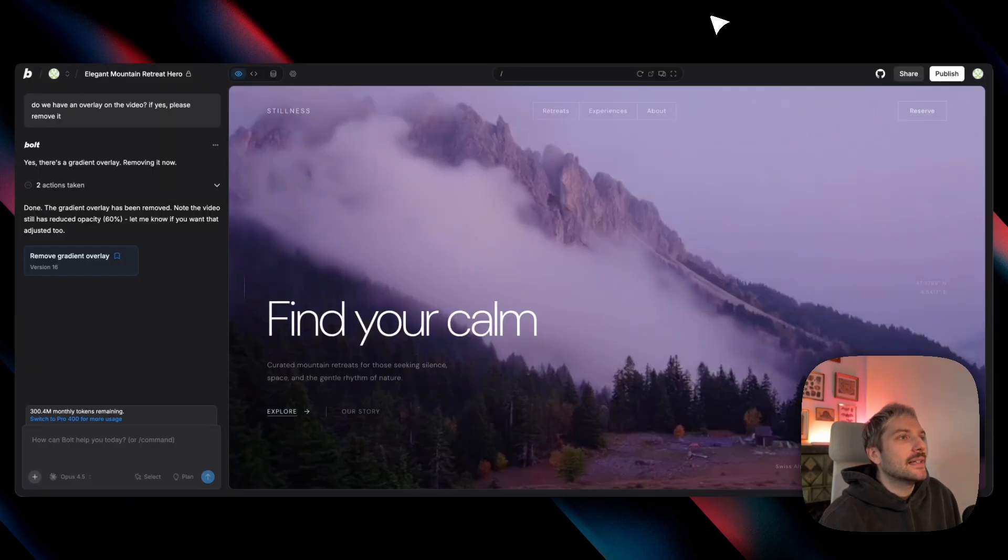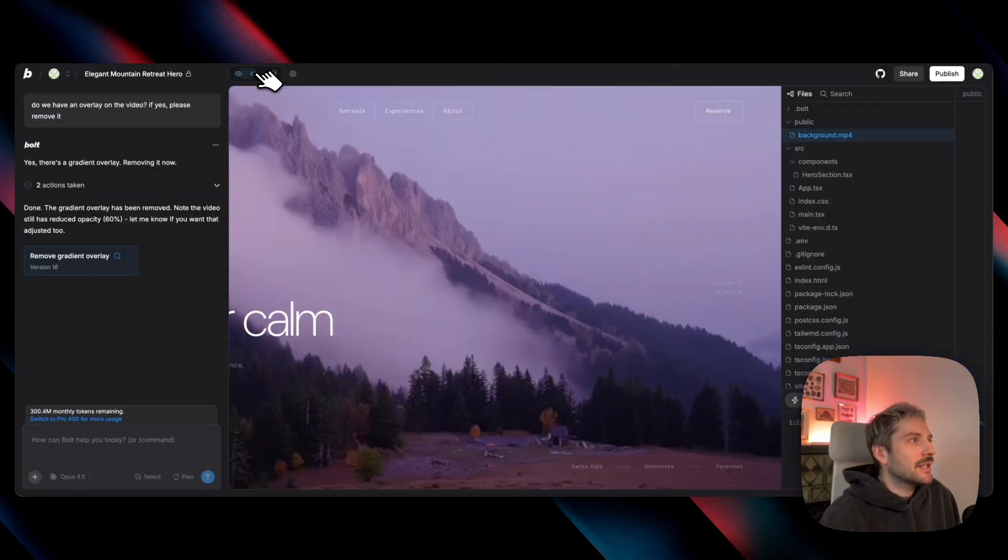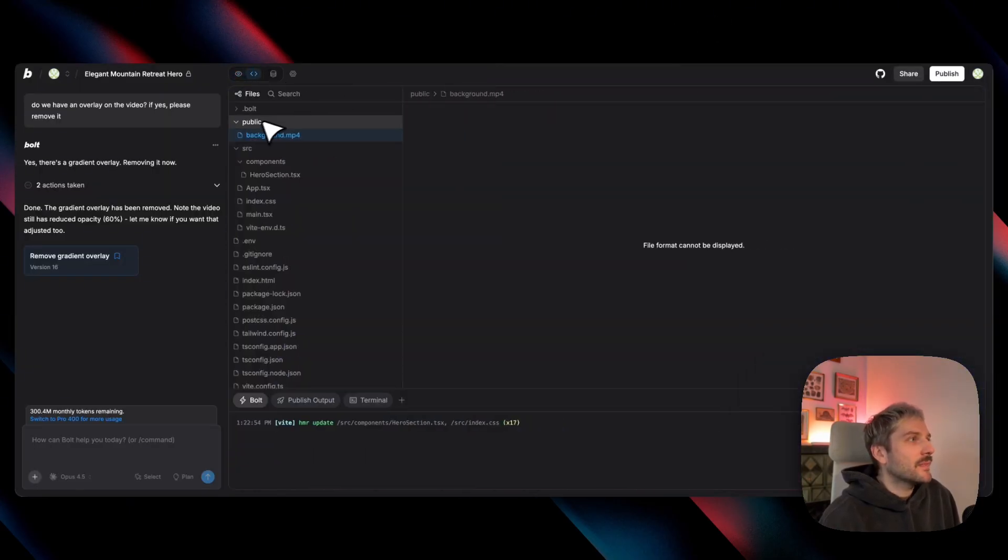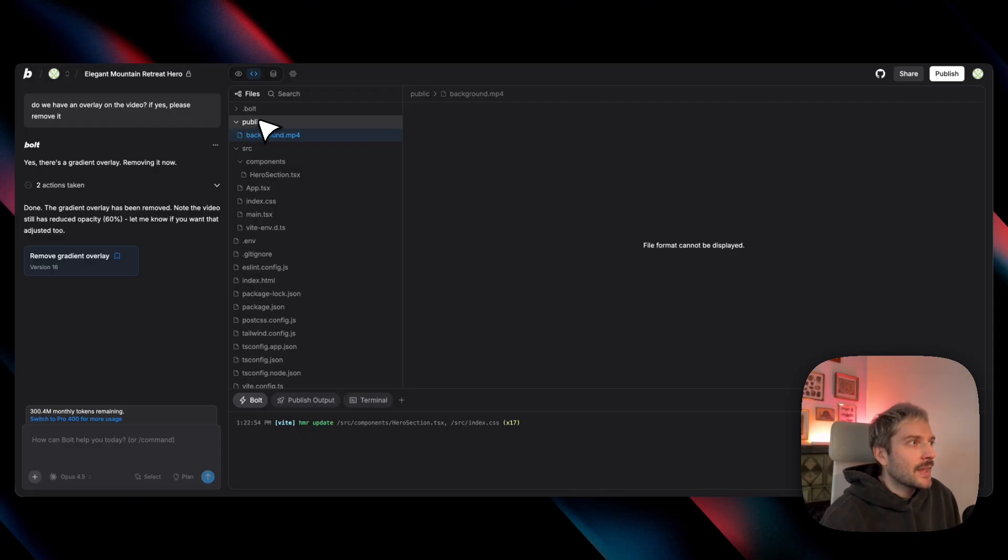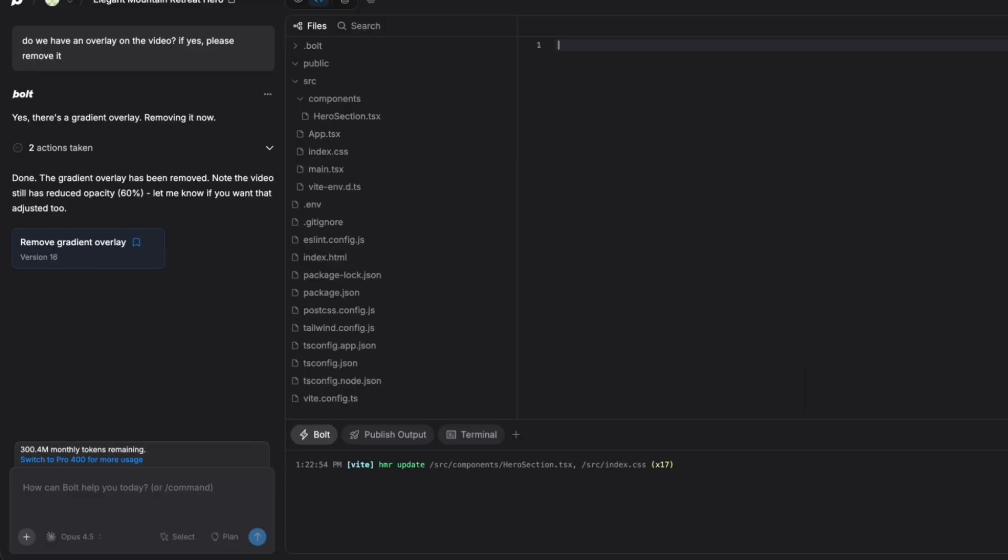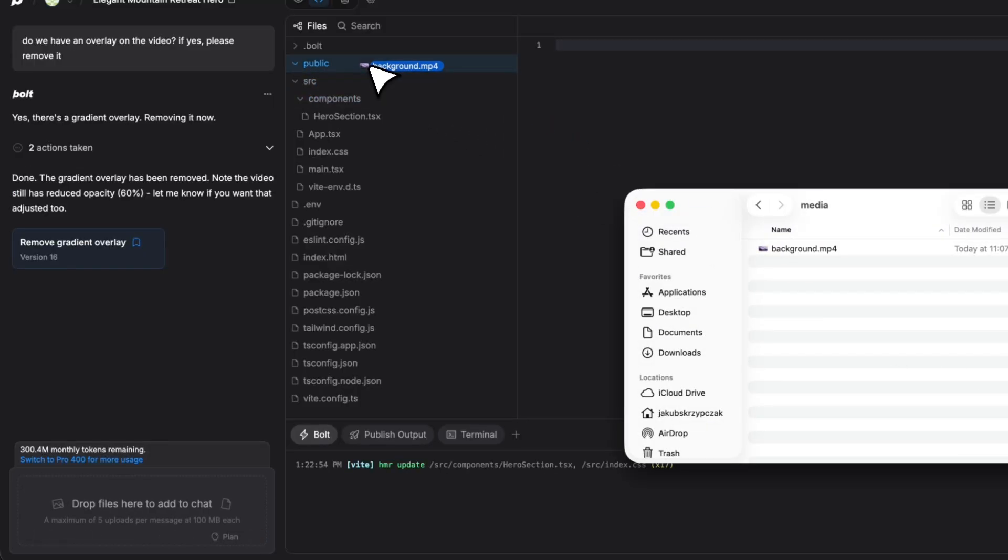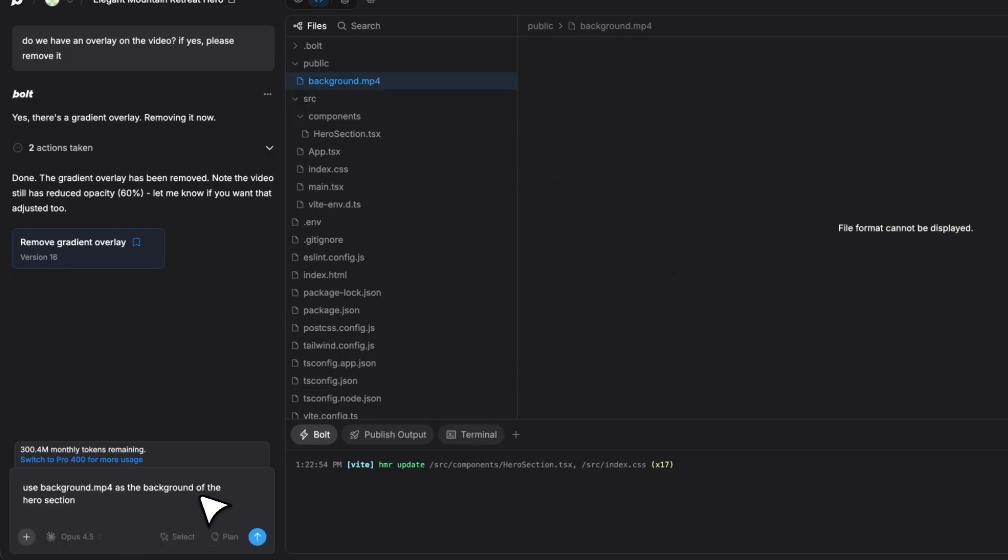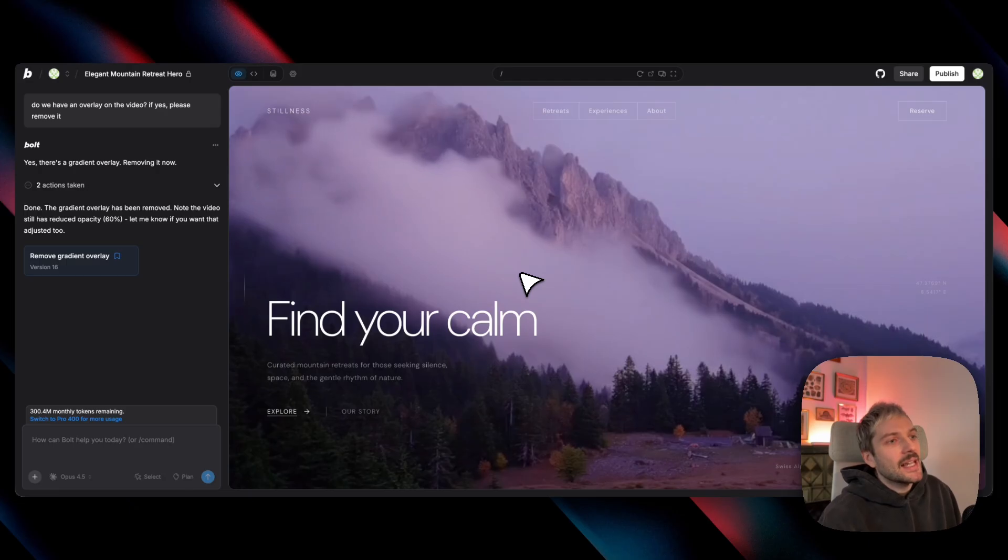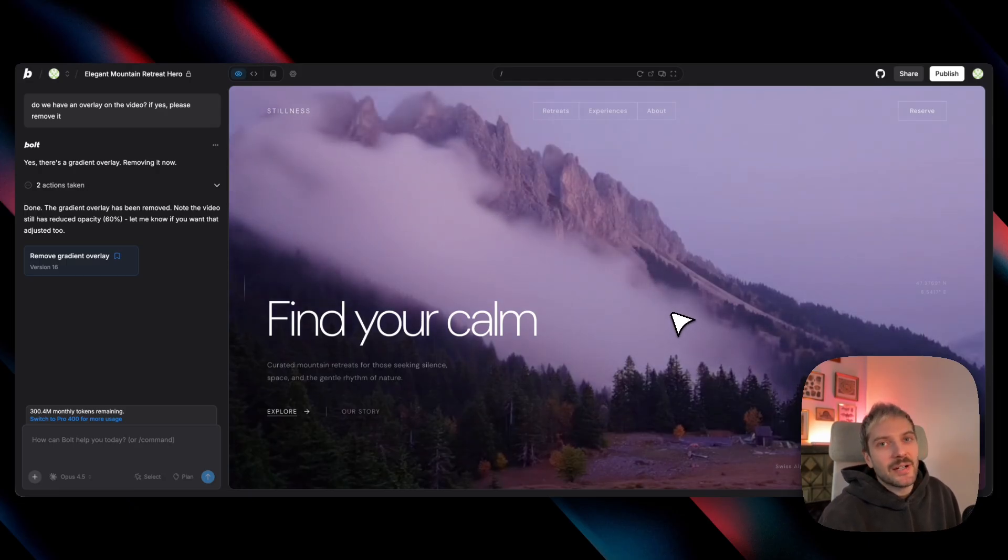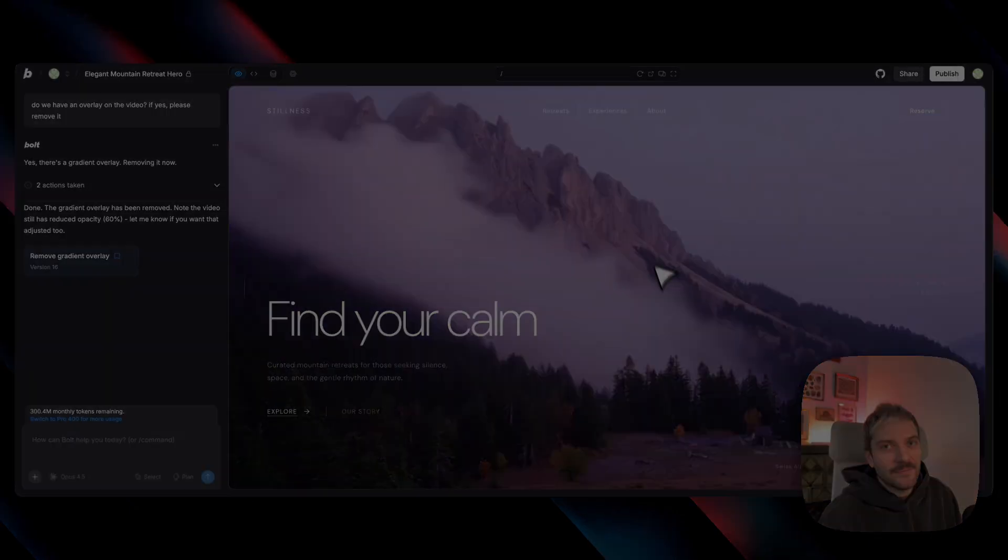Then I go back to my Bolt project. I usually go into Code, I create a public folder, I add a background file to that folder. I just ask Bolt to use this video as the background of the hero section. And there we have it, a really cool video as a background of our hero section.